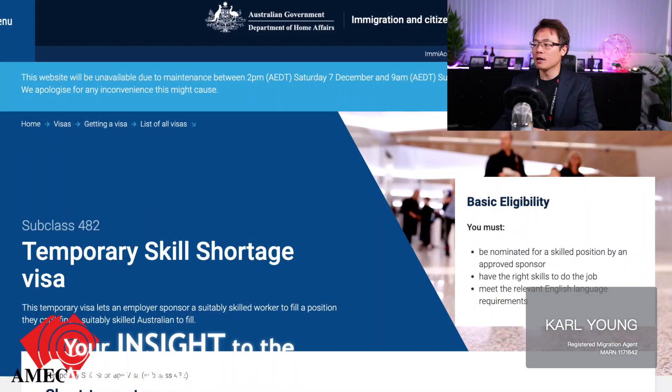Now this visa - from my view I'll dissect it into two parts. One is how the criteria is set for the sponsor, and the other one is how the criteria is required to be met by the visa applicant. So let's jump into it.